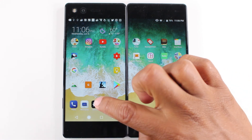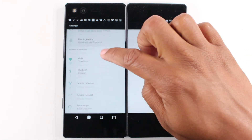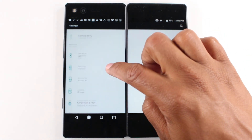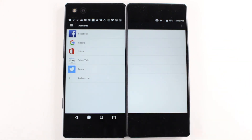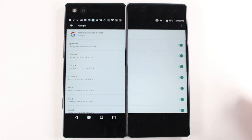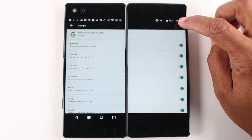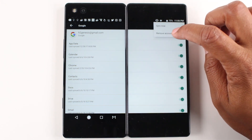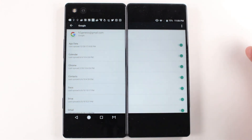We're going to go ahead and go to the settings app. Go all the way down to accounts, and before you reset it you always, always, always want to remove the Google account. So upper right corner, click on the three dots, tap remove account, hit remove.